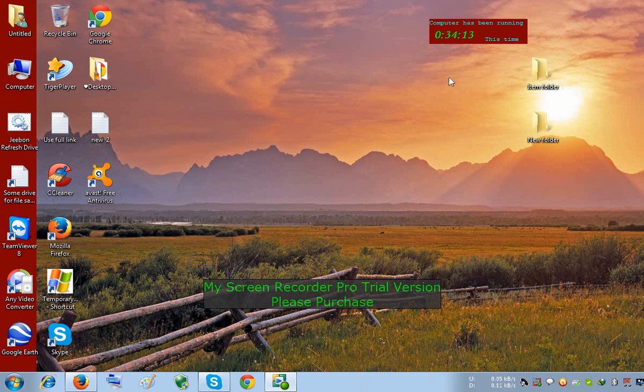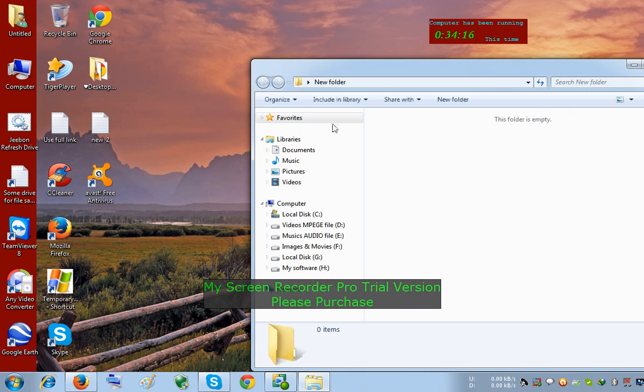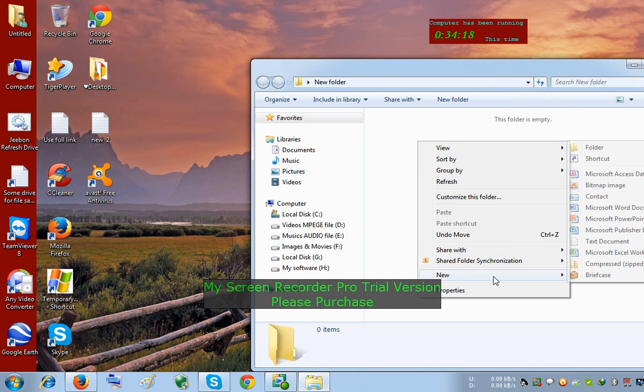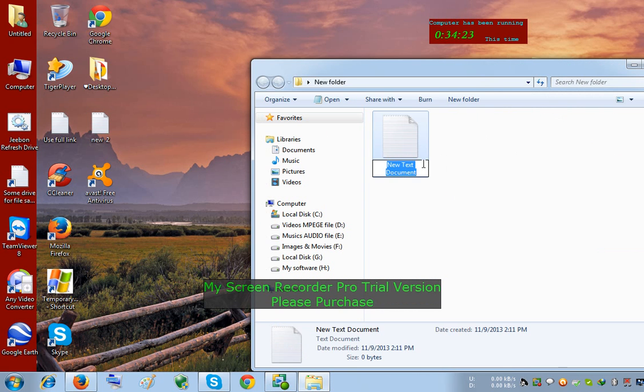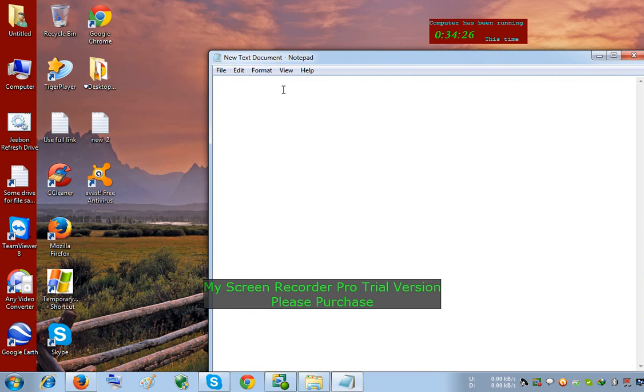At first we create a new text document, open it, and write: